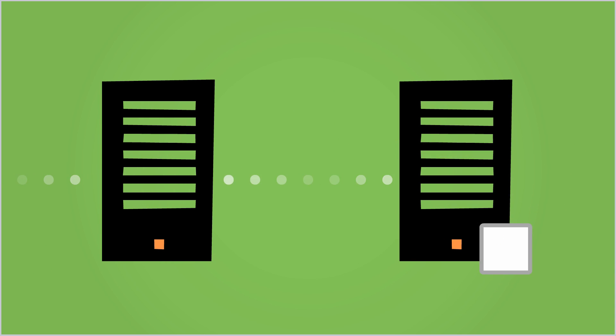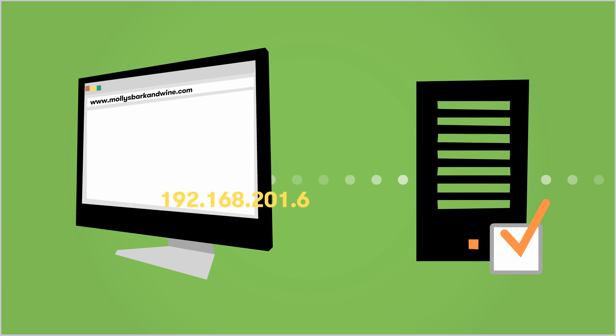As soon as the domain name is found on a DNS server, that server returns the domain name and its IP address to the requesting DNS server and on down the line until it arrives back at your computer.